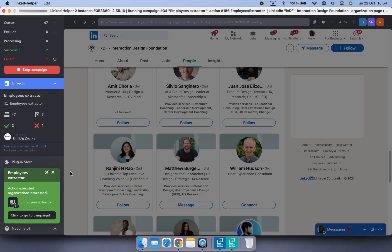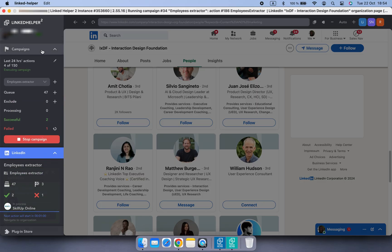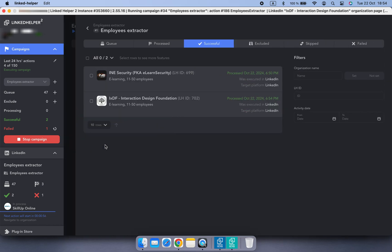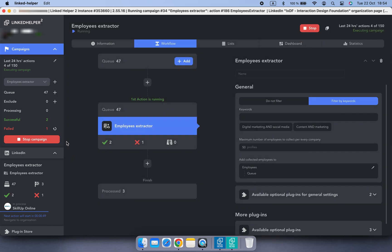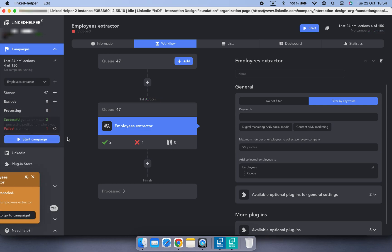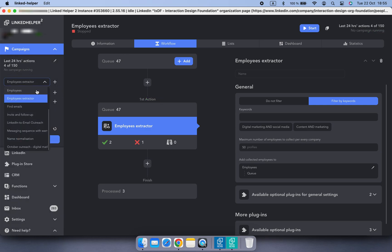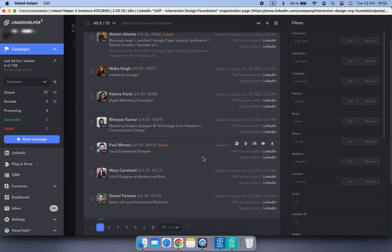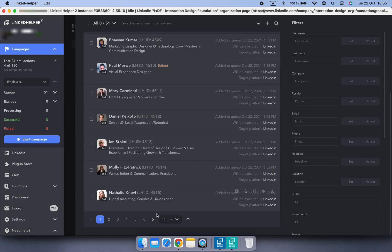Once the desired or available number of employees is collected, Linked Helper stops and moves the company to the successful list, while the profiles go into the queue of the target campaign. Let's check that campaign now — and here are the profiles we collected.